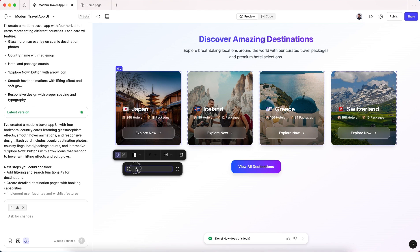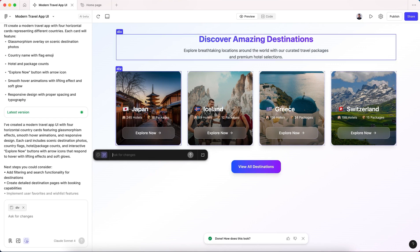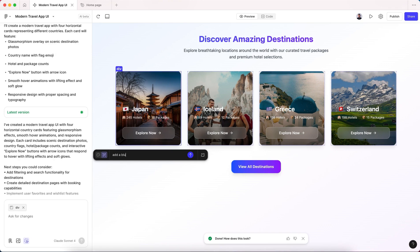And also, if you want to change something that we don't have in the toolbar, we can use the prompt. We can prompt it to, for example, add a blur effect to the background image.